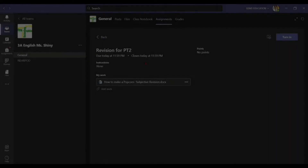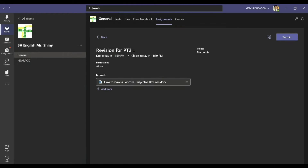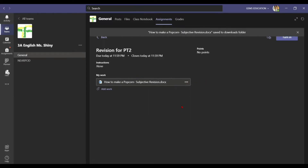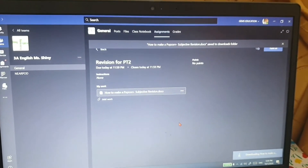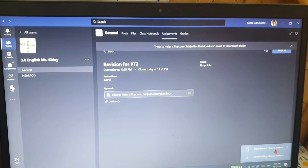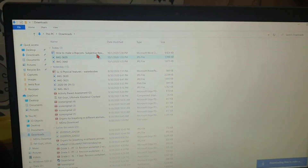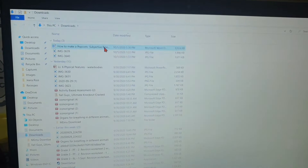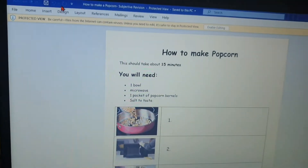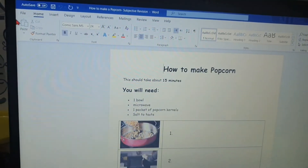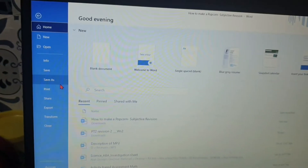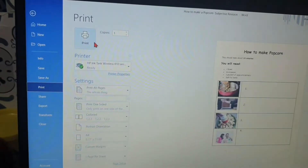Here is the assignment revision for PT2. Click on the three dots and click Download. Once it is downloaded, open the file and then you have to print it.